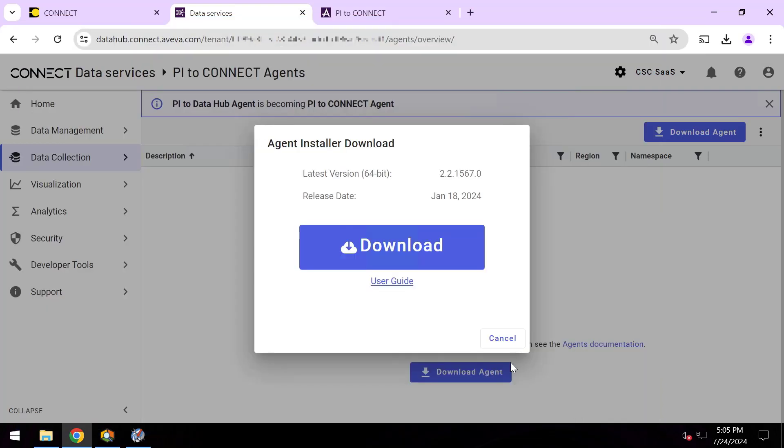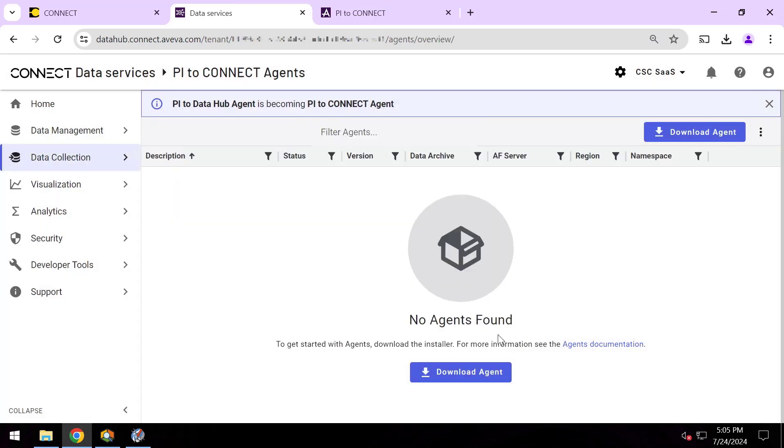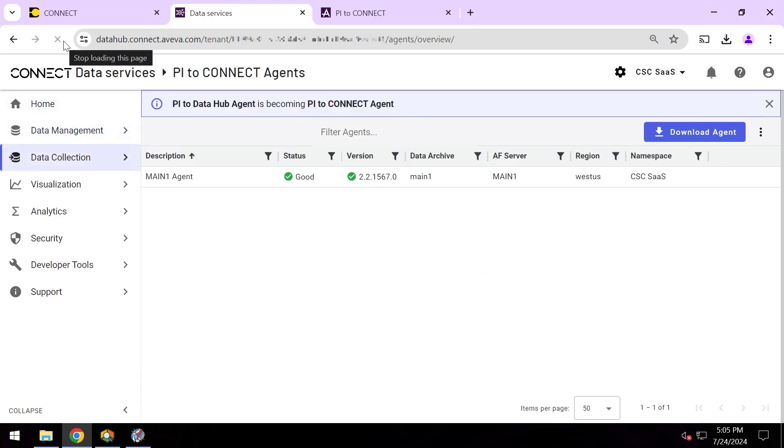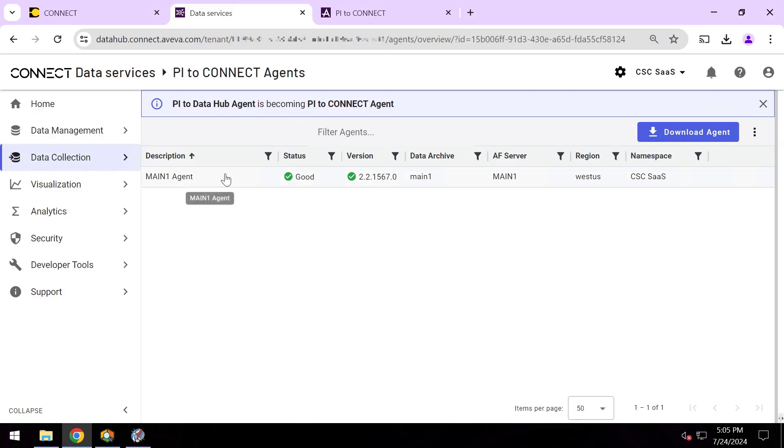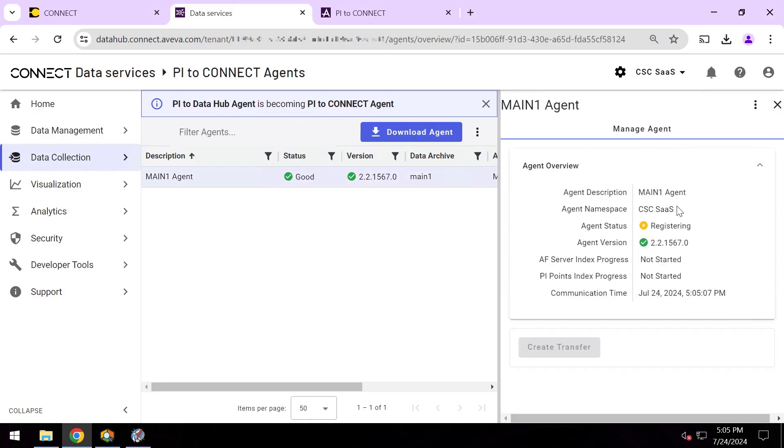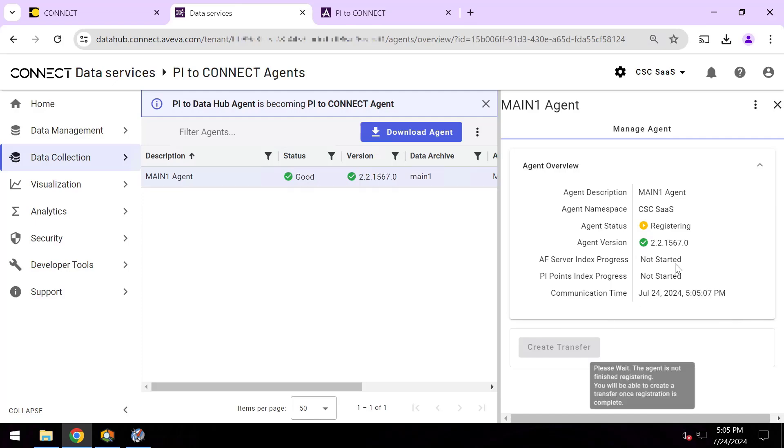So go ahead and hit exit and next I'll pick which data items I want to send up. And so to do that, once I refresh this page, I'll see that yes, that agent is connected and now it's registering itself. And that next step that I want to do is I want to hit create transfer.